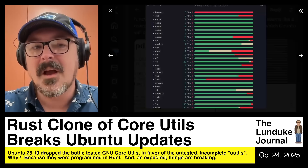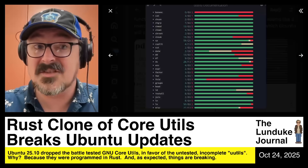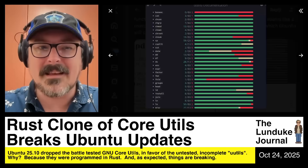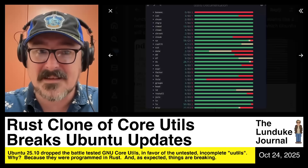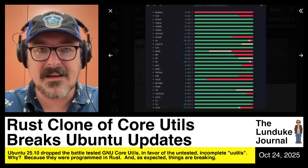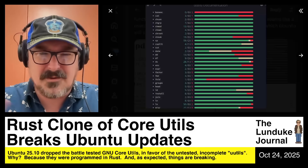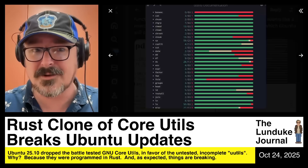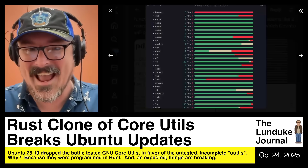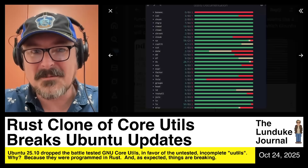It still boggles my mind that Ubuntu said: it's not finished, but let's get rid of the thing that's finished and working and swap in the thing that's not finished and not working, and that'll be fine. It's crazy. It's a terrible engineering decision. Absolutely anyone involved with that would be fired. As someone who spent years in engineering management, I would have been fired if I had made that boneheaded of a decision.